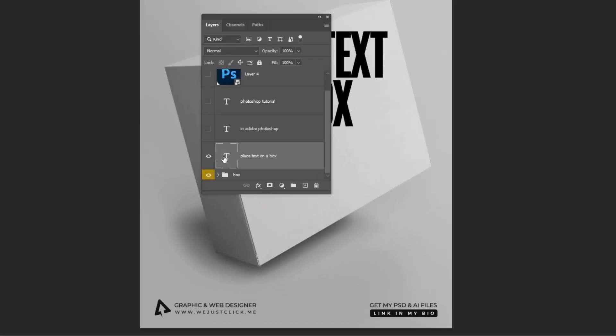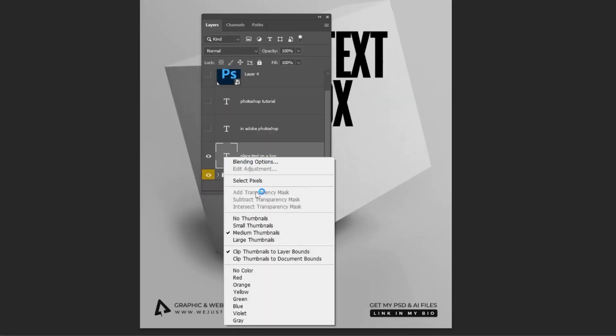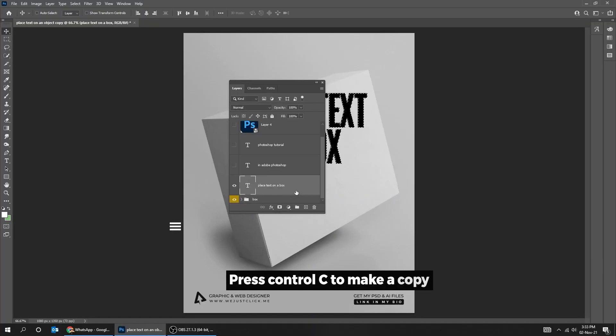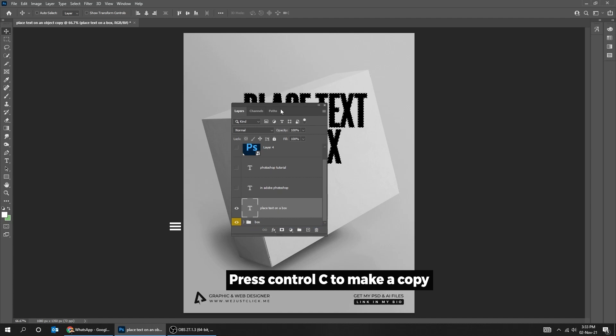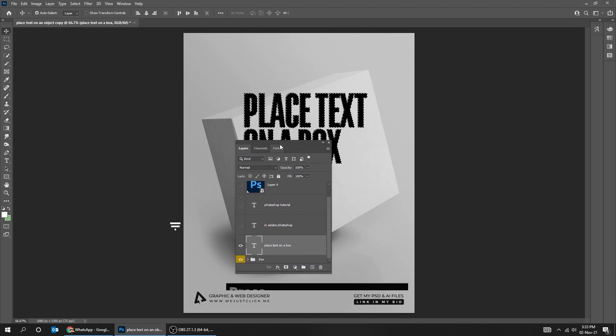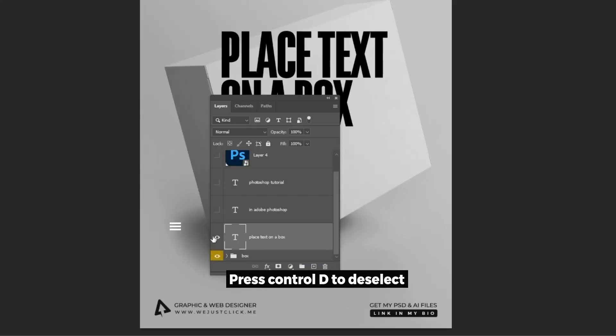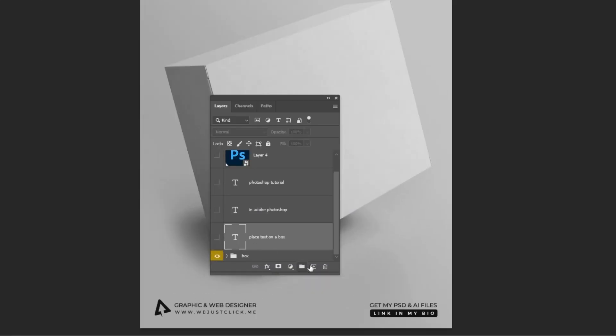Right-click on your text layer and choose Select Pixels. Press Ctrl-C to make a copy. Press Ctrl-D to deselect. Hide the text layer. Create a new layer.